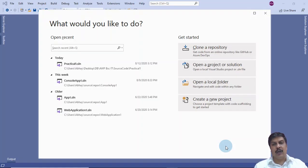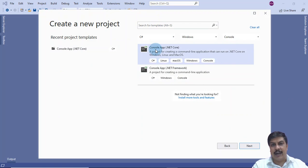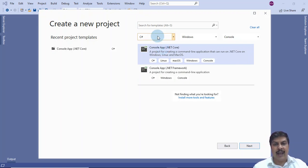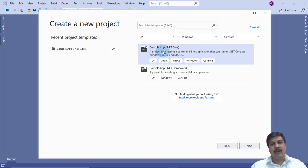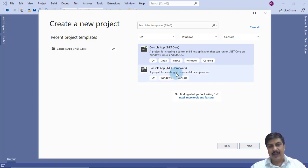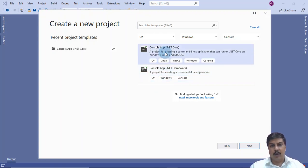I have started Visual Studio 2019 and am creating a new project. It asks which type of project to create — I select Console App (.NET Core) with C#. .NET Core is Microsoft's open-source option, while .NET Framework is proprietary. I prefer .NET Core because it runs on Linux, Mac OS, and Windows, whereas .NET Framework only runs where it is installed.